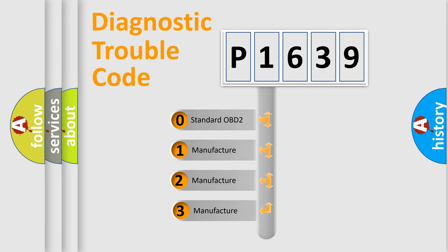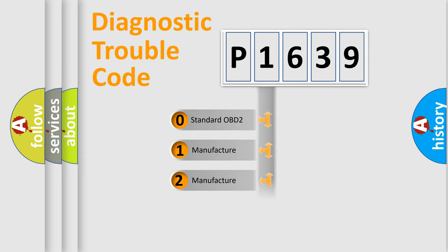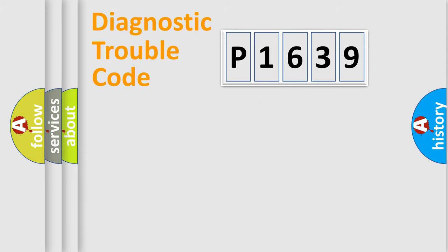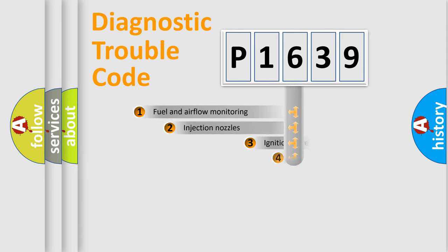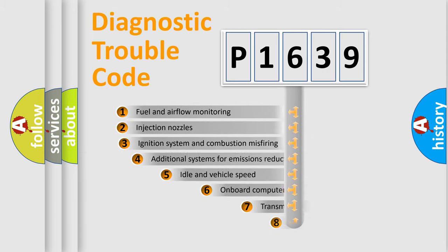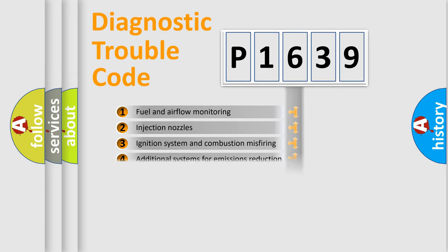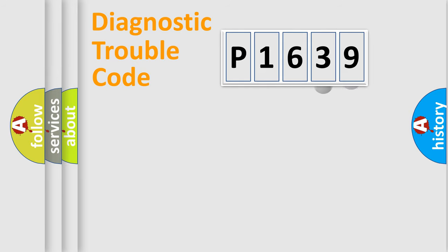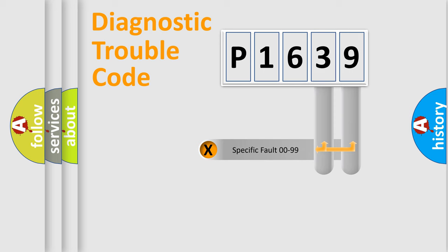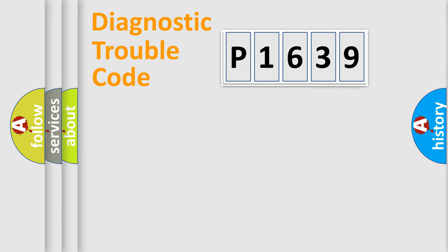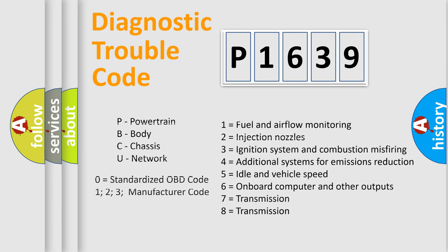If the second character is expressed as zero, it is a standardized error. In the case of numbers 1, 2, 3, it is a more precise expression of the car-specific error. The third character specifies a subset of errors. The distribution shown is valid only for the standardized DTC code. Only the last two characters define the specific fault of the group. Let's not forget that such a division is valid only if the other character code is expressed by the number zero.